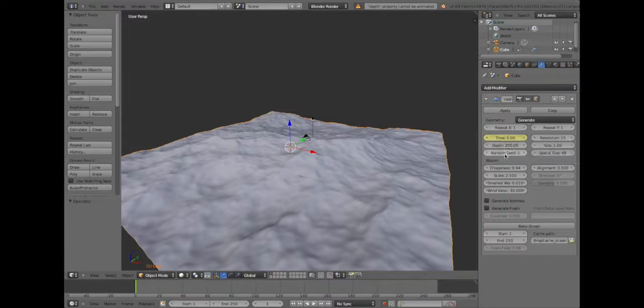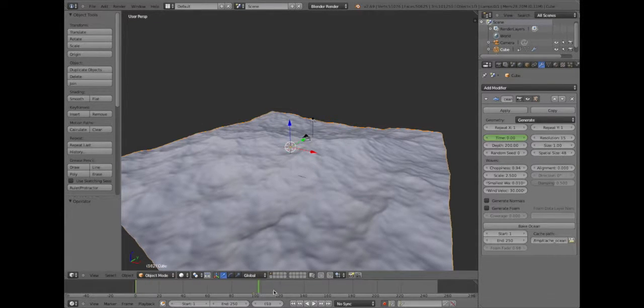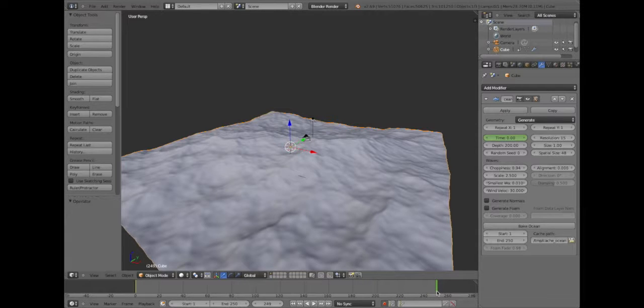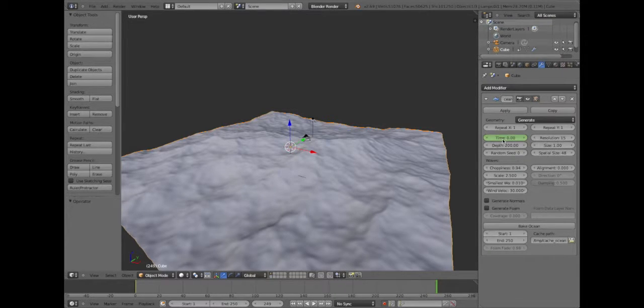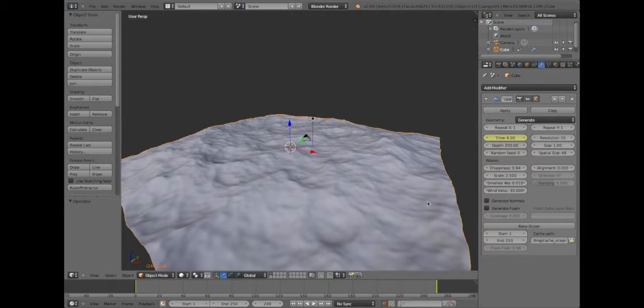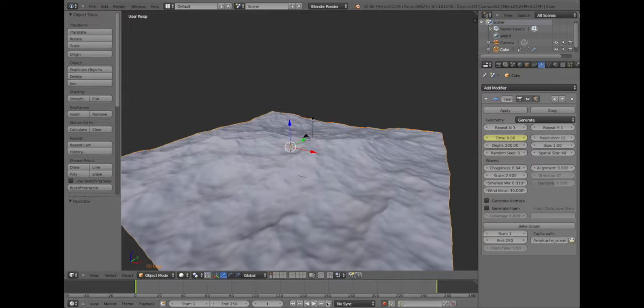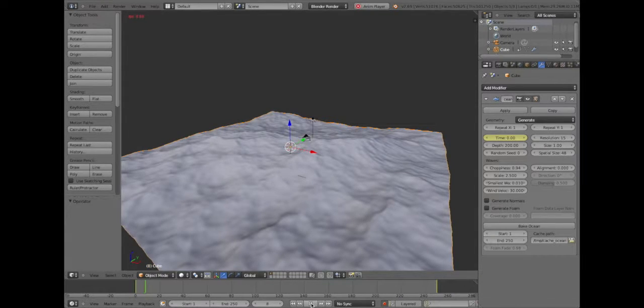And then move over to frame 250 and make the time 6. Change that to 6. So now if we play it, automatically our ocean...